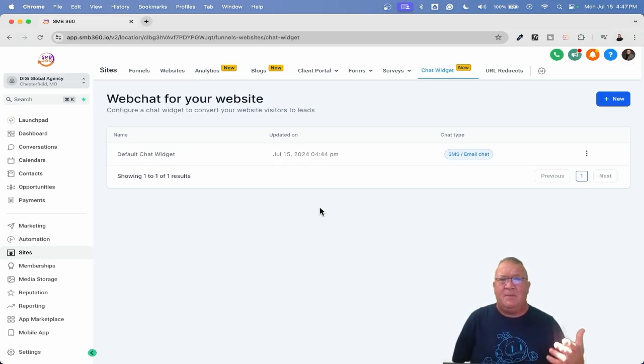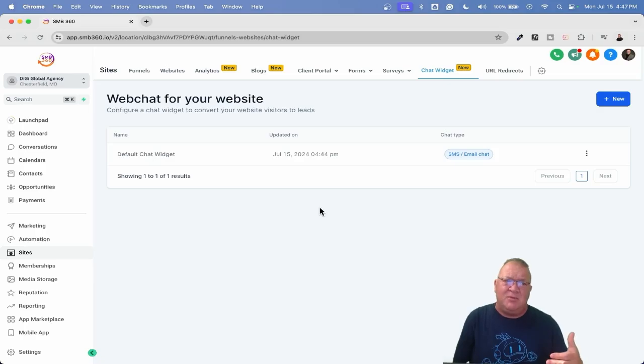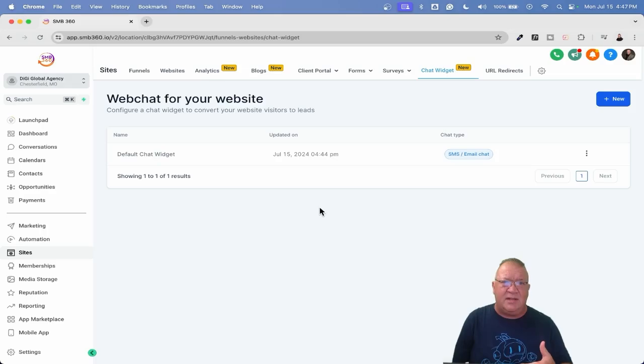Let's just be honest. It did. So right now, High Level has come up with a new way of creating multiple chat widgets and being able to assign those chat widgets to each individual funnel or website. We're going to take a look at that.